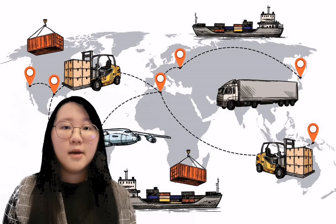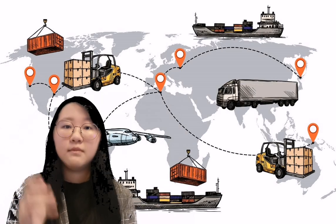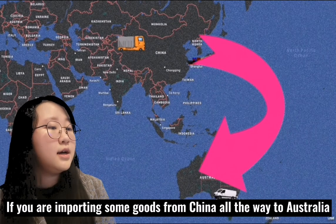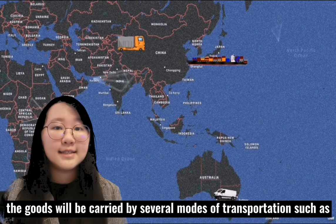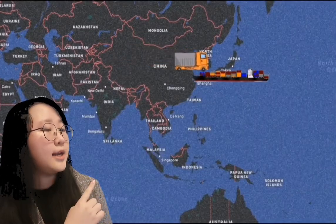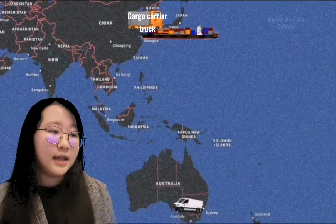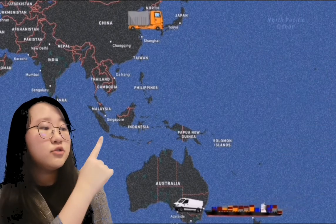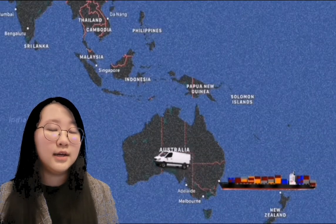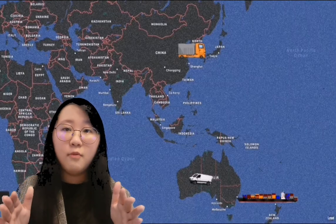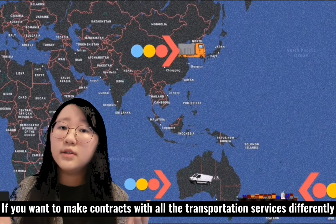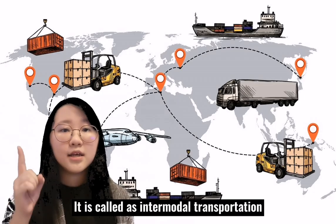There are a few differences between intermodal transportation and multimodal transportation. Let us look at an example first. If you are importing some goods from China all the way to Australia, the goods will be carried by several modes of transportation such as road transport and sea transport. We can see that from the beginning, the shipper in China will transport the cargo to the port by a cargo carrier truck. Then, it will be transported by ship from the port in China to the port in Australia. At the end, the cargo will be moved to the consignee in Australia from the port by a cargo van. In the whole process, the transportation of cargo will involve different modes of transportation. If you want to contract all the transportation services differently, it is called intermodal transportation.